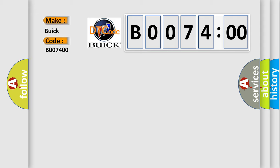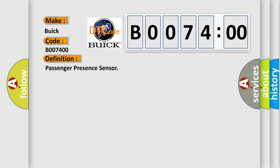For Buick car manufacturers, the basic definition is passenger presence sensor.